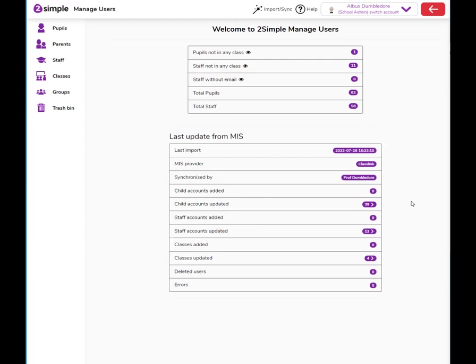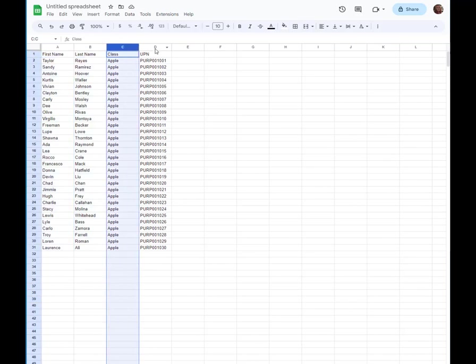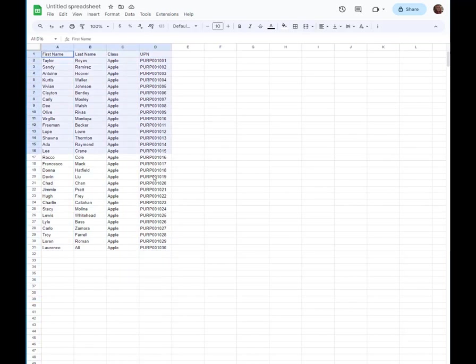To use the import wizard, you're first going to need a spreadsheet with the data you're looking to import. You'll need the pupil's first name, last name, class, and UPN. We recommend you use the pupil's actual UPN number. If you don't have that, you can make it up.